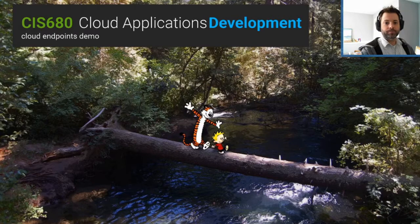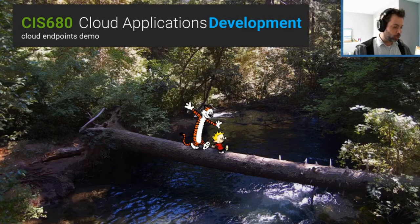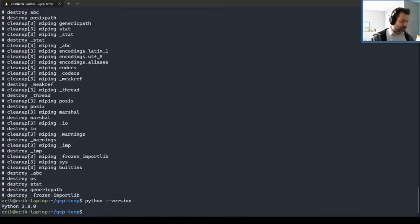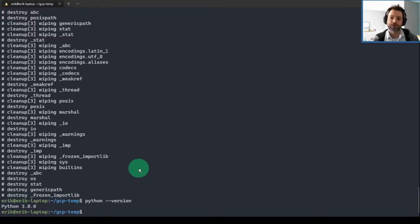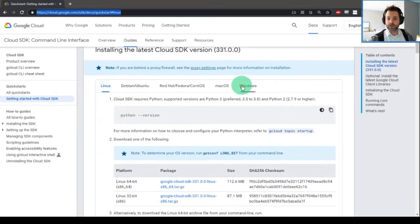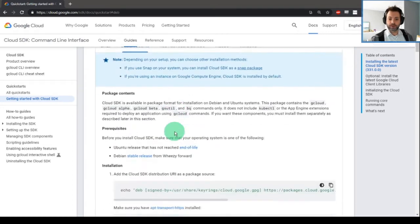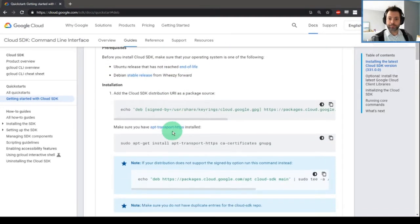If I do Python dash dash version, I get 3.8. Basically, just make sure that you have the correct version of Python that is specified. I will be doing this in the Windows Subsystem for Linux, so I will be following the Linux instructions. But they also have Windows instructions for using PowerShell or whatever your particular flavor of interface is.